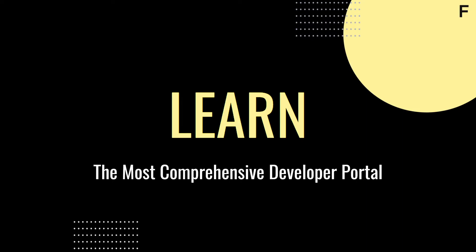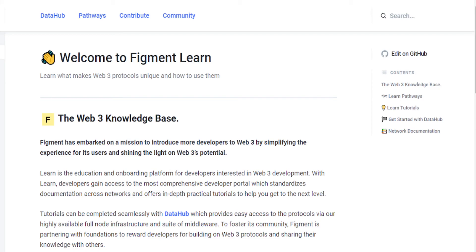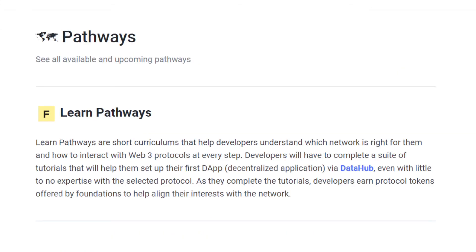That's where Figment Learn comes in. Figment Learn is the Web3 knowledge base. We have embarked on a mission to introduce more developers to Web3 by simplifying the experience for its users and shining the light on Web3's potential. Learn is the education and onboarding platform for developers interested in Web3 development. With Learn, developers gain access to the most comprehensive developer portal, which standardizes documentation across networks and offers in-depth practical tutorials to help you get to the next level. Tutorials can be completed seamlessly with DataHub, which provides easy access to the protocols via our full node infrastructure and suite of middleware. To foster our community, Figment is partnering with foundations to reward developers for building on Web3 protocols and sharing their knowledge with others. Developers have the ability to write tutorials to expand the knowledge base and earn tokens in the process. This community-generated content complements the available documentation to help developers go from zero to one and further when developing new protocols.